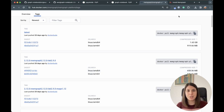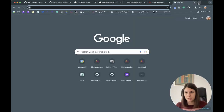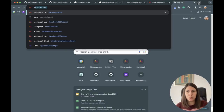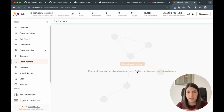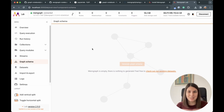Now we have the database running. Just to make sure everything is running smoothly, you can head over to localhost 3000, connect to the database, and see that it's there — it's just empty. Next, we need to install everything from Graph Notebook so we can connect to Memgraph.